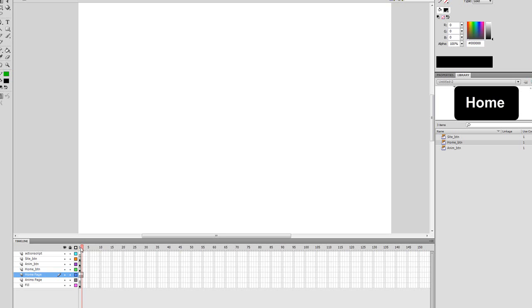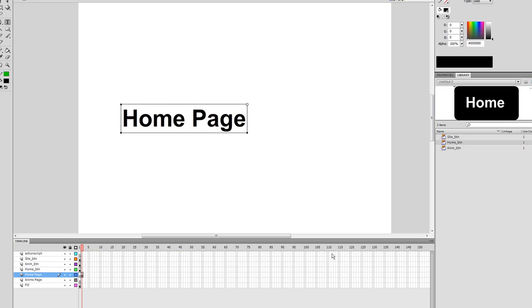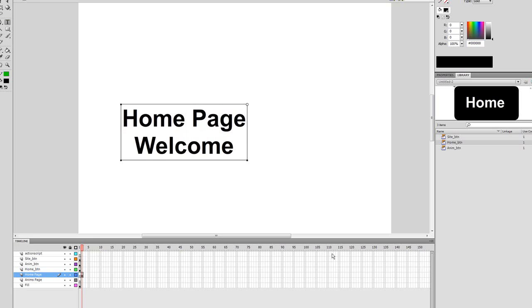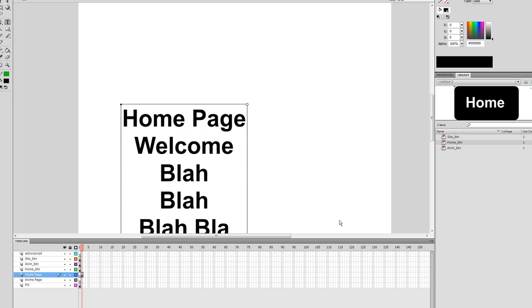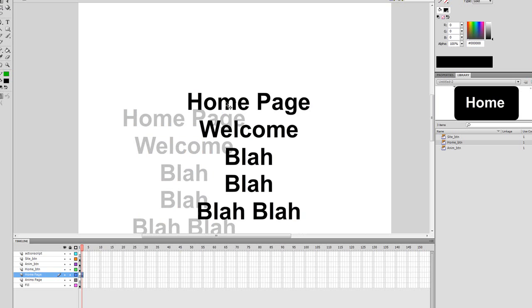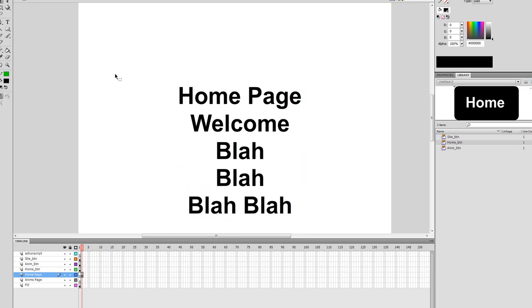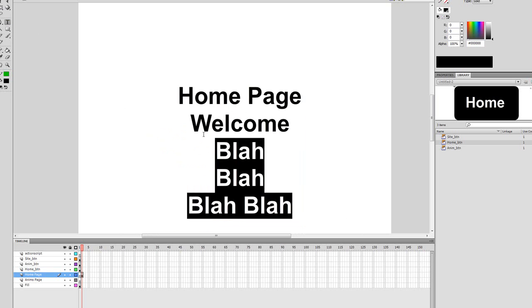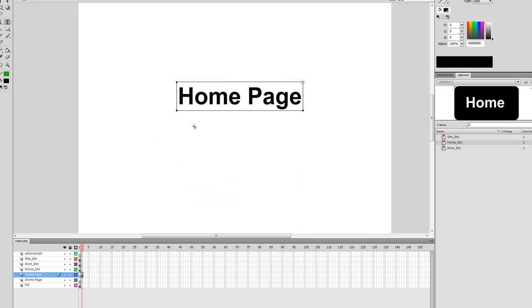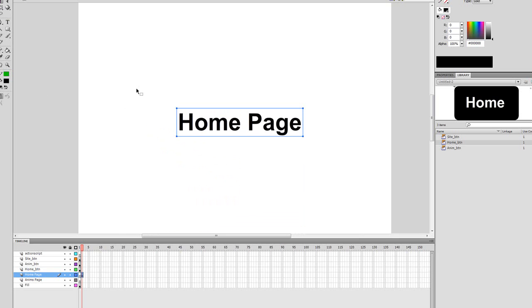It's okay if it's not on layer two, we're gonna fix this later. But for now let's just put something on our home page. You can put whatever you want - make a drawing or just write home page. I'm just gonna write home page and bring it down.